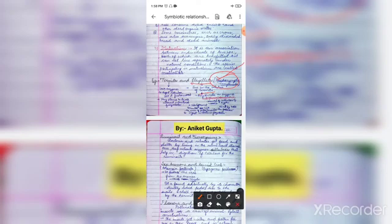The termites get vitamins and sugars from the flagellates, and in turn the flagellates get shelter and food from the termites. So both species benefit from this association, which makes it mutualism.